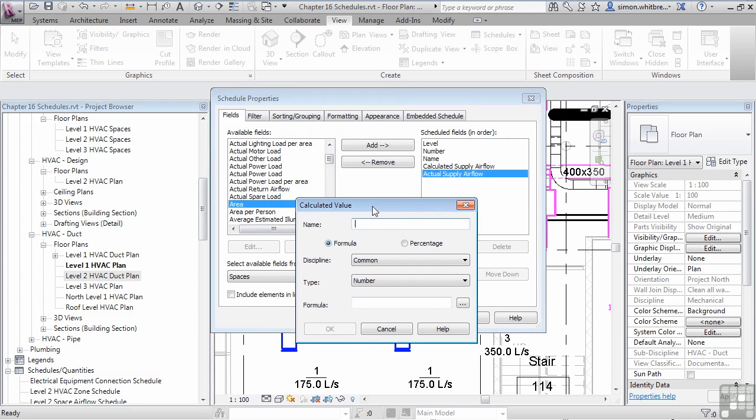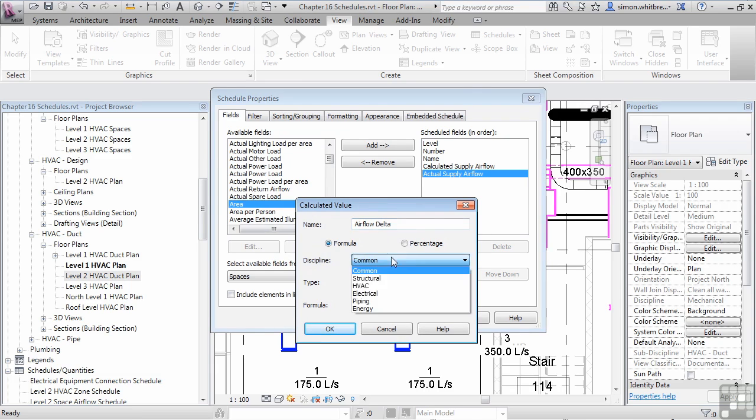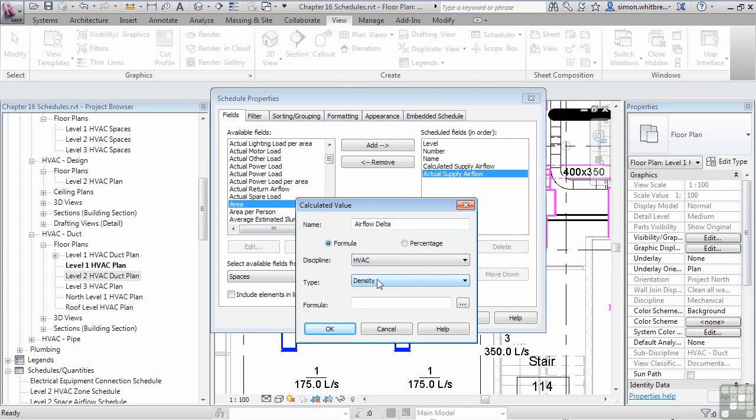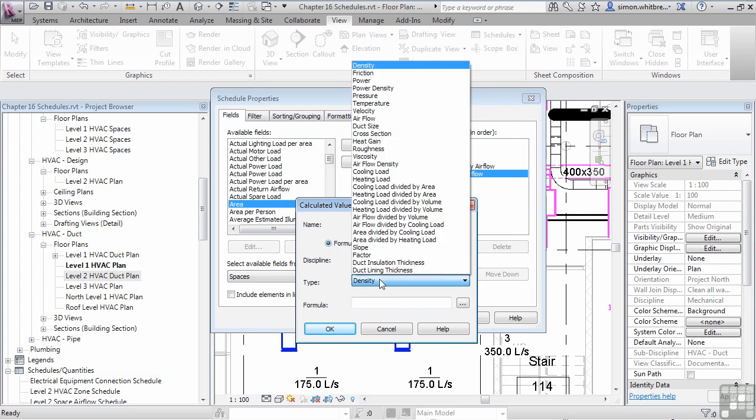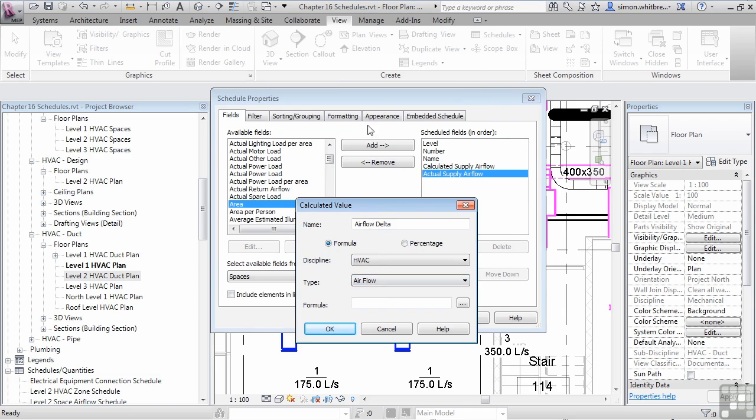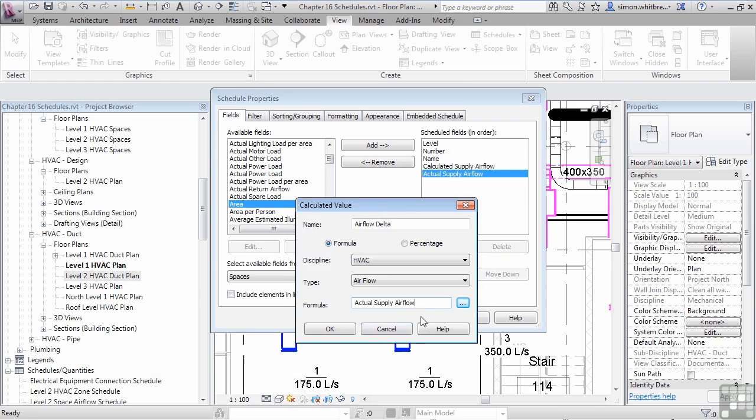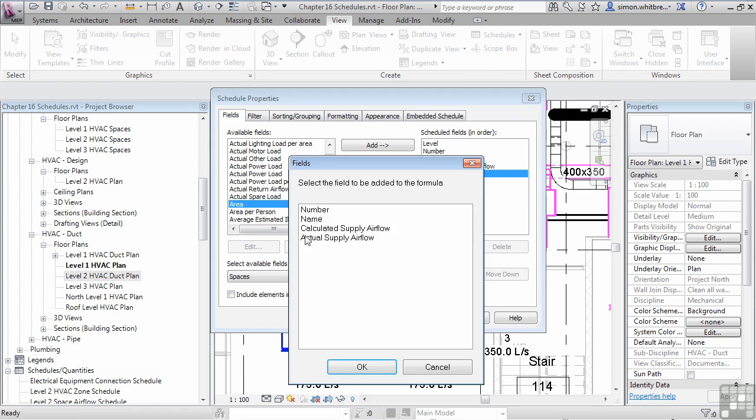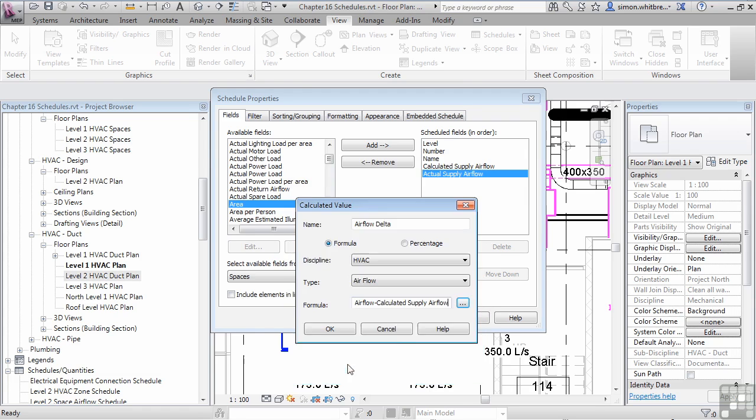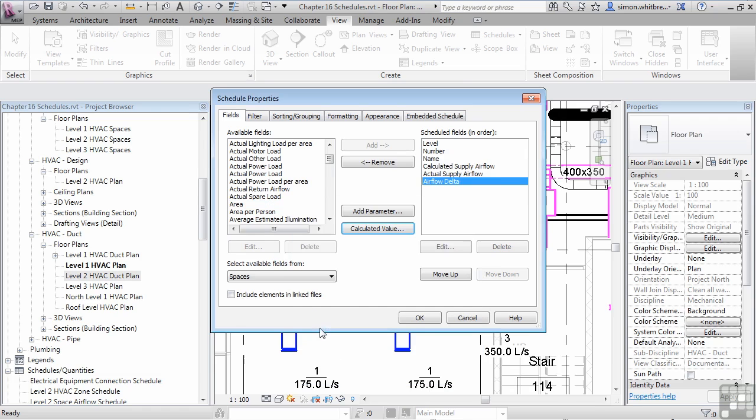And at this point, I am also going to create a calculated value. We will give this a name and let's call this Air Flow Delta. This is going to be a formula, the discipline of which is HVAC and it relates to air flow. And the formula is going to be my Actual Supply Air Flow minus my Calculated Supply Air Flow. And click on OK.